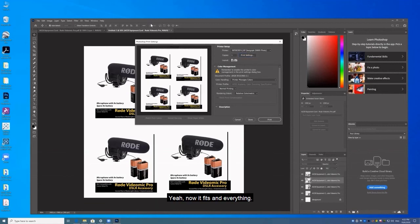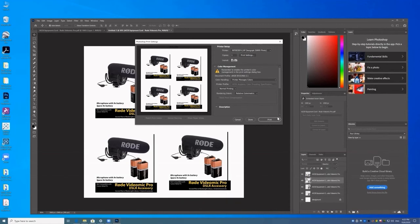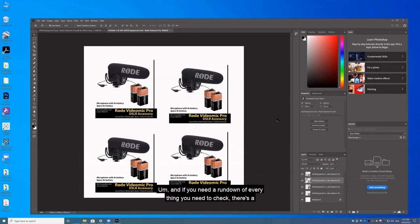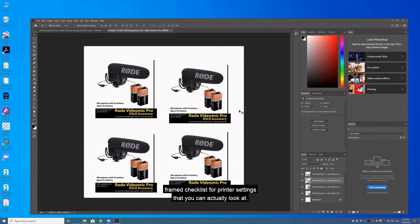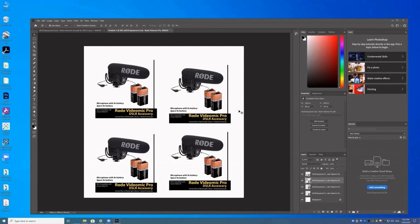Yeah, now it fits and everything. So now we can print it. And if you need a rundown of everything you need to check, there's a framed checklist for printer settings that you can actually look at that's framed at the printing station. But right now that'll basically be it.